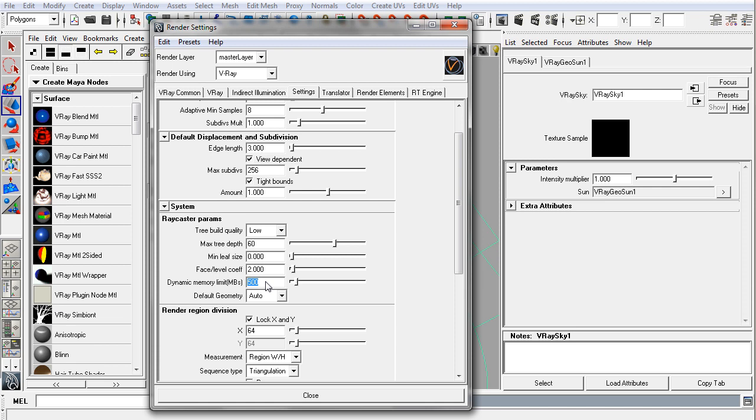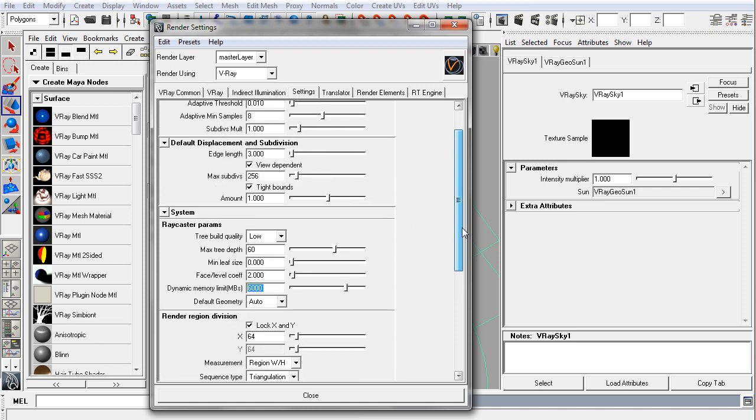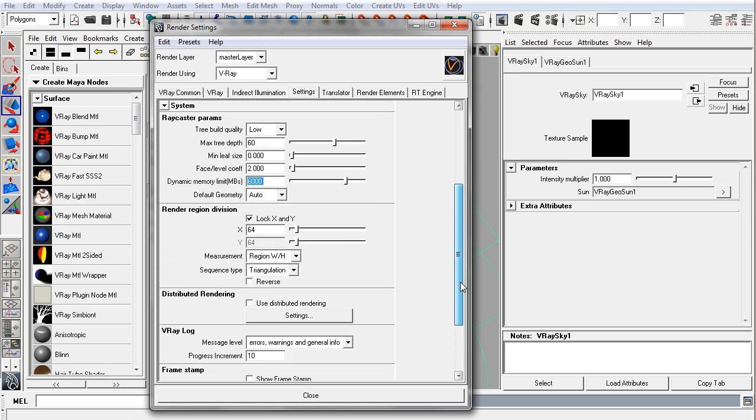So on my home system here, I have 8 gigs of RAM. I would generally set it to, say, 70% or 80% of the available RAM I have. So I'd probably set it around 6,000. And that will make sure that you're making use of as much RAM as you have.